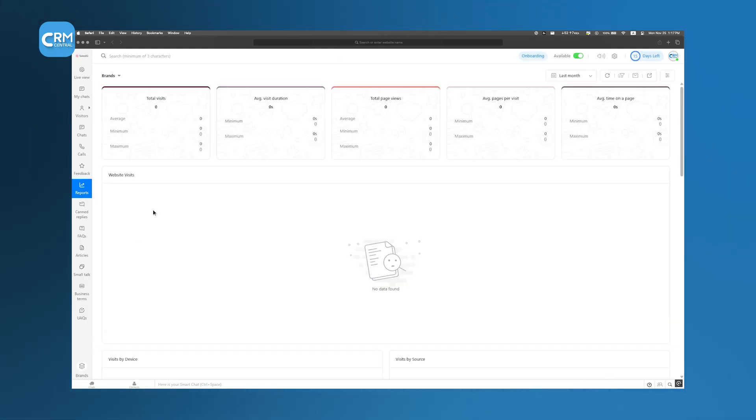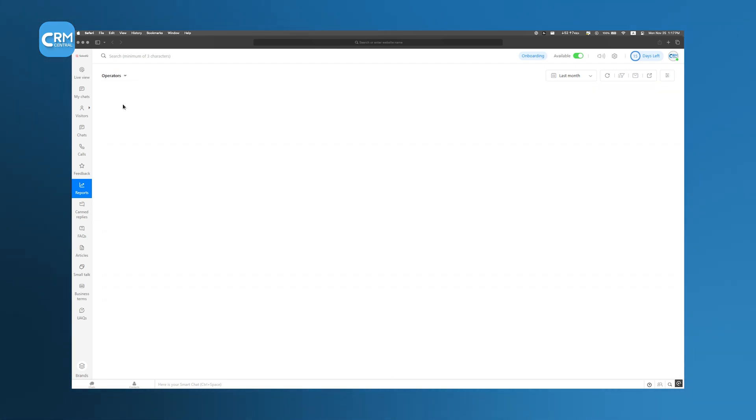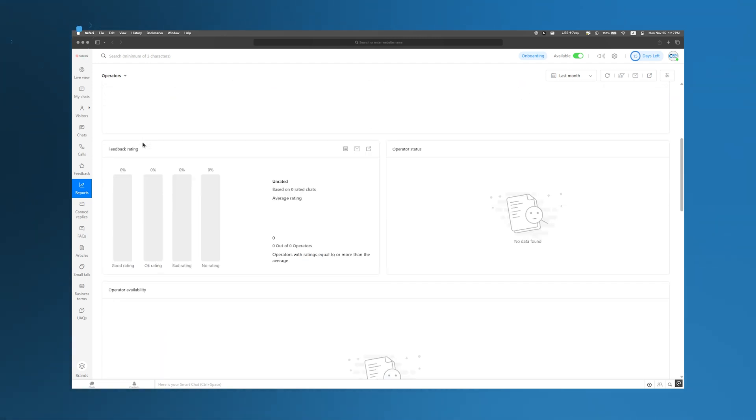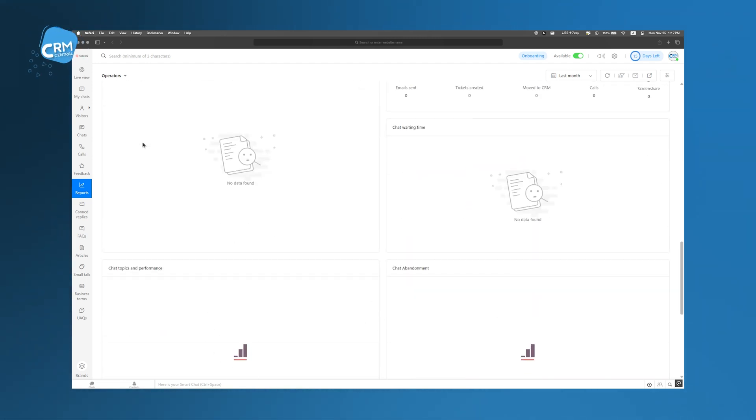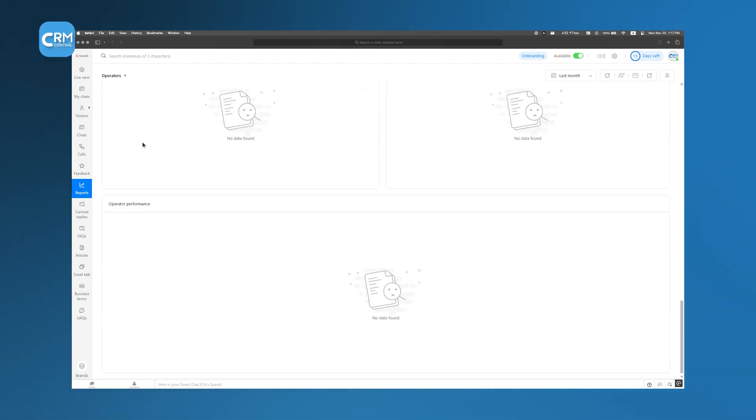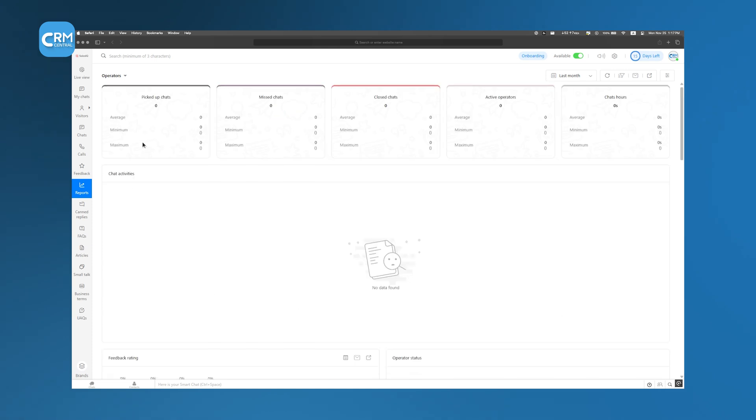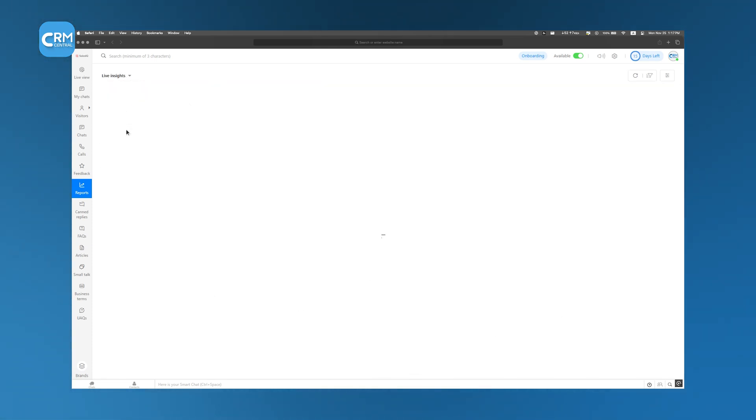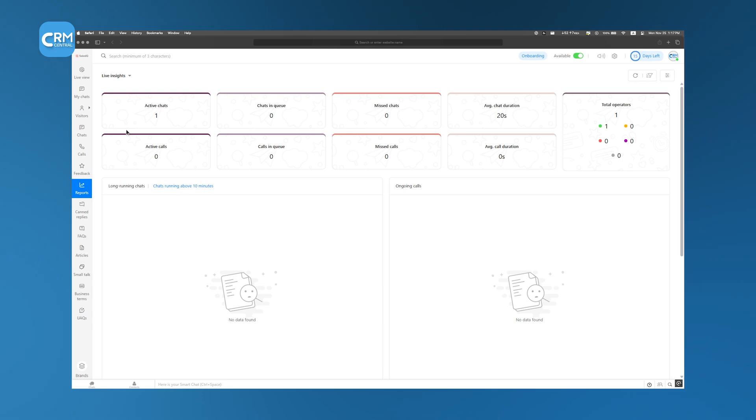Sales IQ also provides detailed reports that show how visitors interact with your site. You can see what's working, what's not, and make changes to improve engagement. Since it's fully integrated with Zoho CRM, all the data is stored in one place to give your team everything they need to build stronger customer relationships.